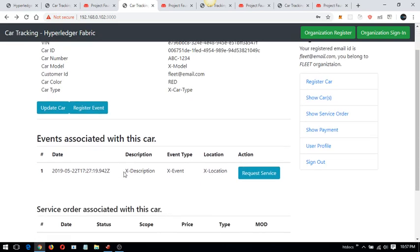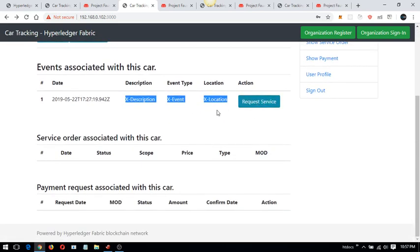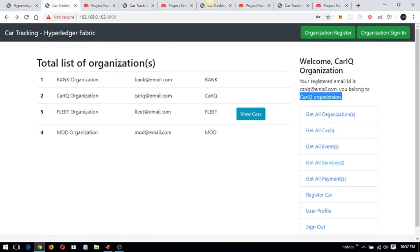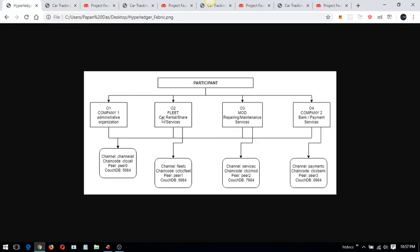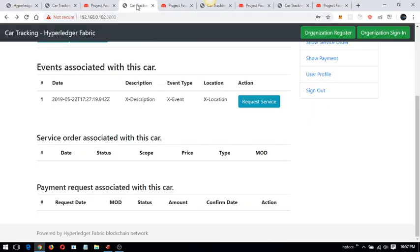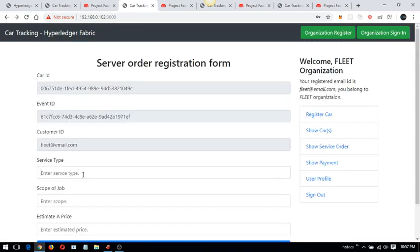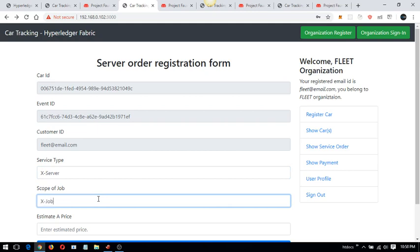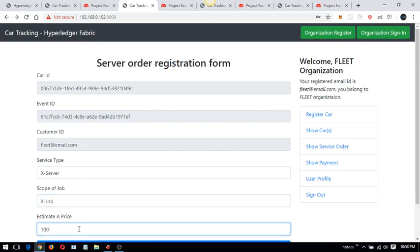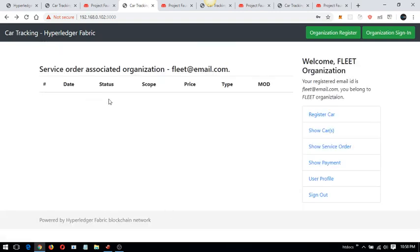Going back to 'show car', I can view the fleet organization details. We just created an event and now I can request a service. When a service request is generated, it goes to the MOD organization and will be saved in the MOD organization's CouchDB running on port 7984. Let me raise a service request — entering the service job details and submitting. The request has been saved successfully.